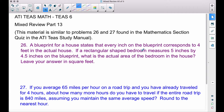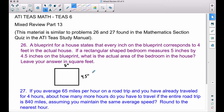If a rectangular-shaped bedroom measures 5 inches by 4 and a half inches on the blueprint, what is the actual area of the bedroom in the house? Leave your answer in square feet. What I've drawn here is a rectangular-shaped room on the blueprint that measures 5 inches by 4 and a half inches. We want to find the actual area of the room, not the area of the blueprint.